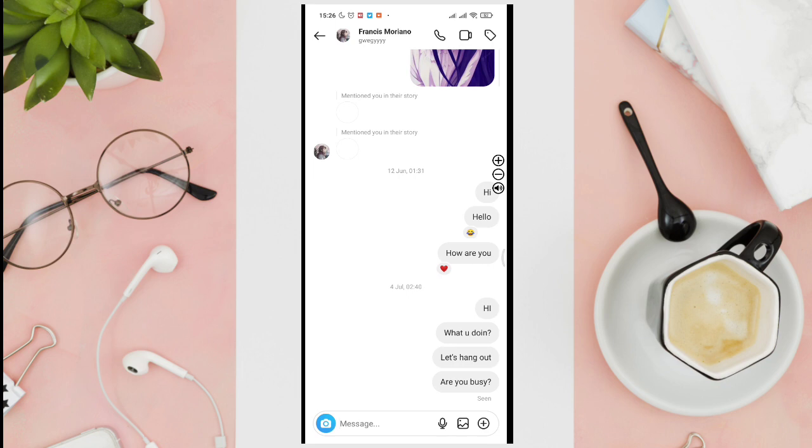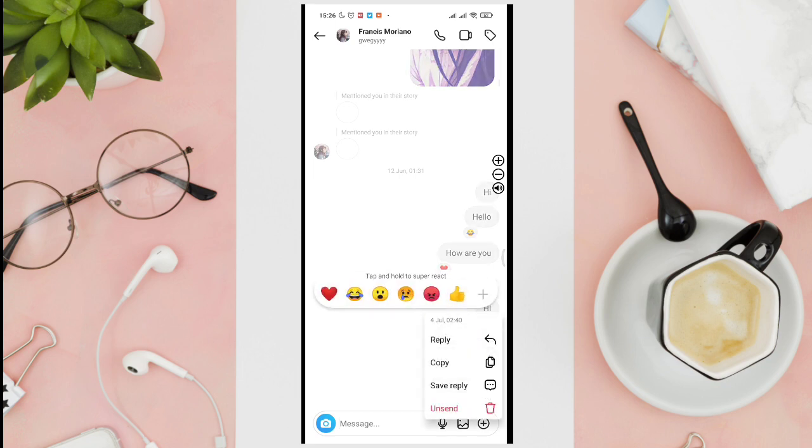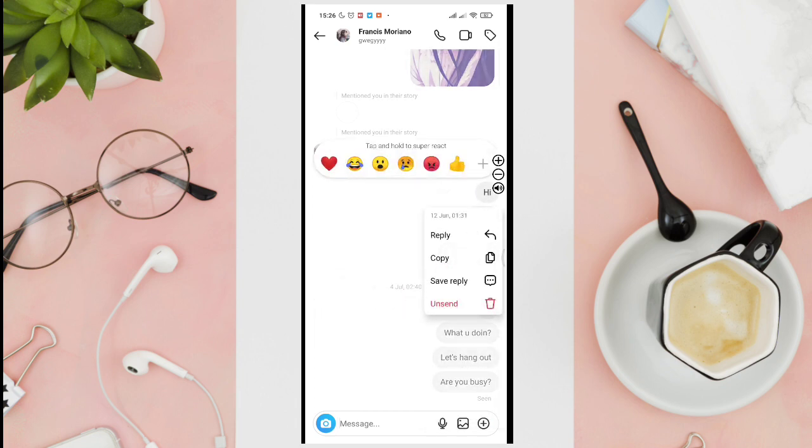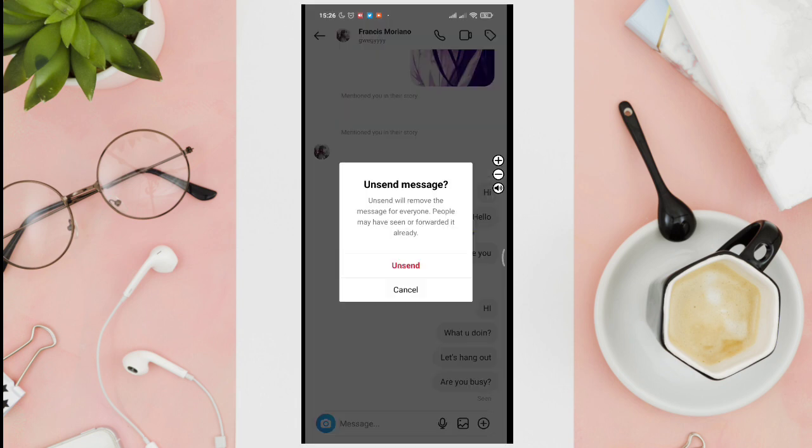We'll try to press and hold another message. And then we'll be able to see these options again. Now just tap on the unsend option, and then tap on unsend to confirm.